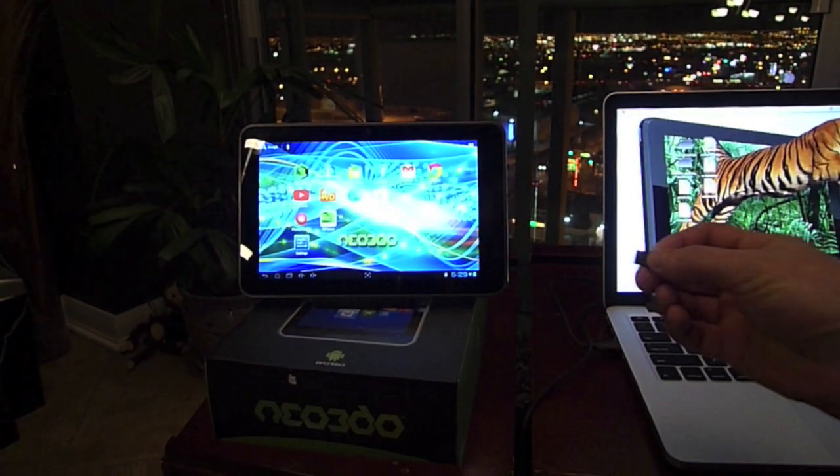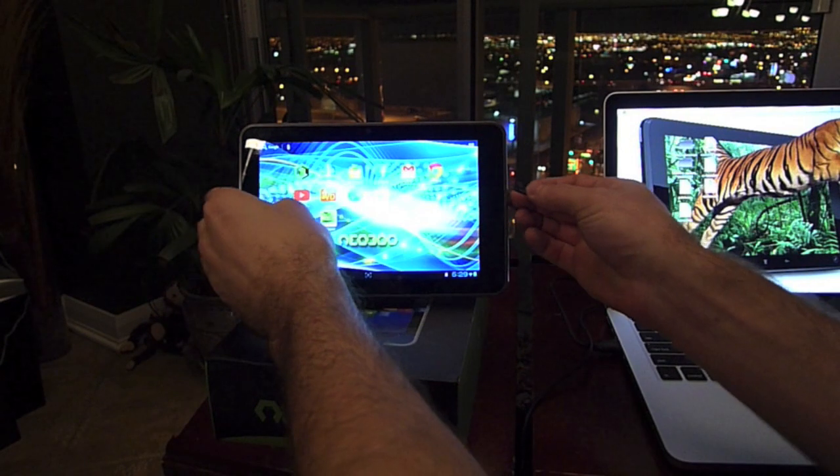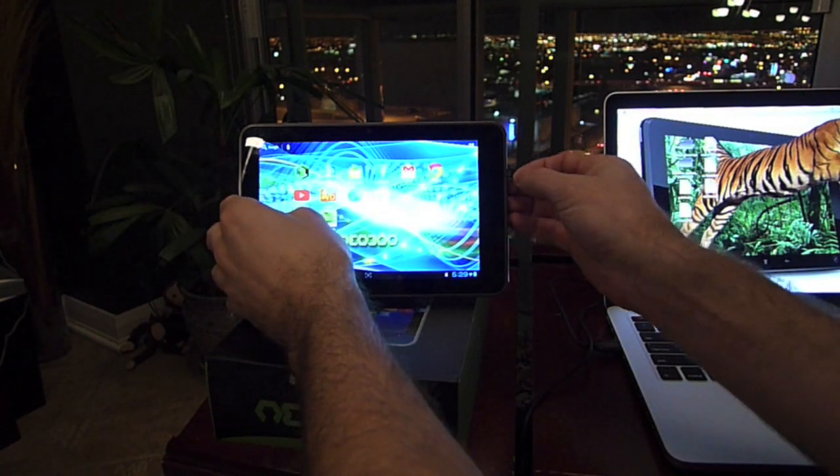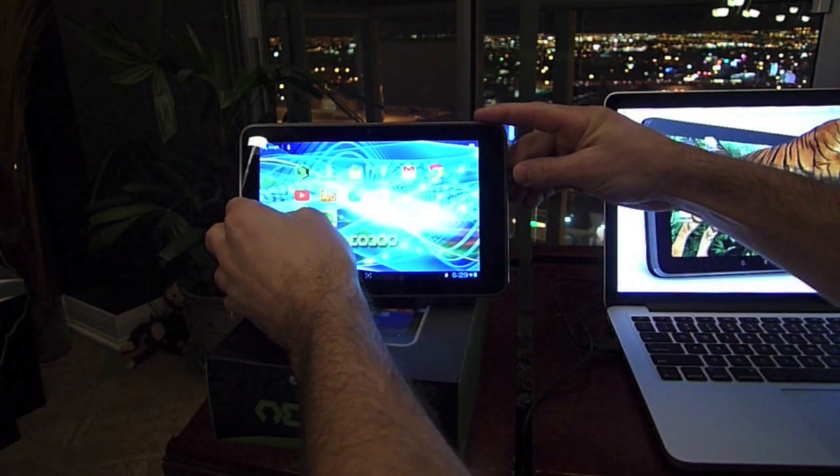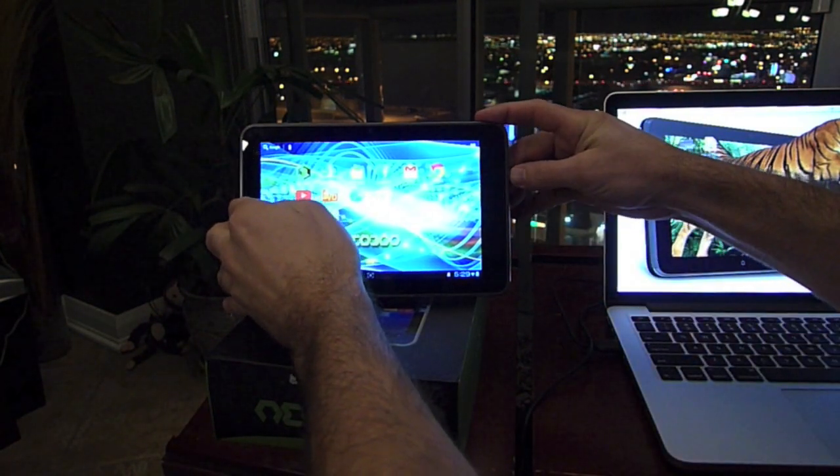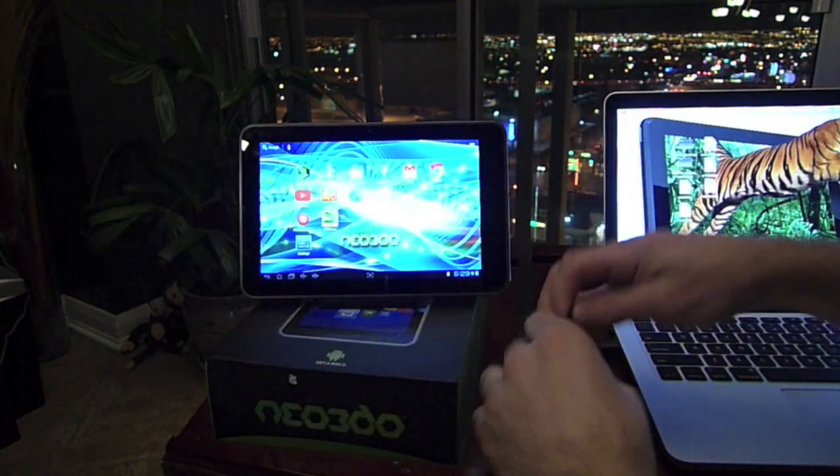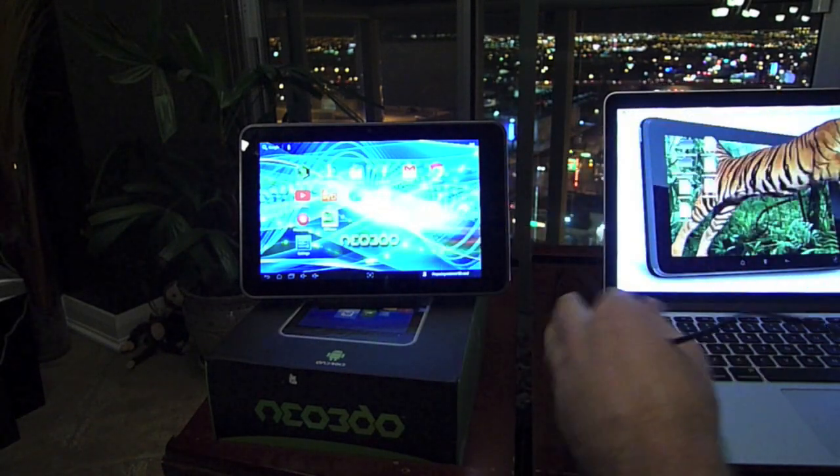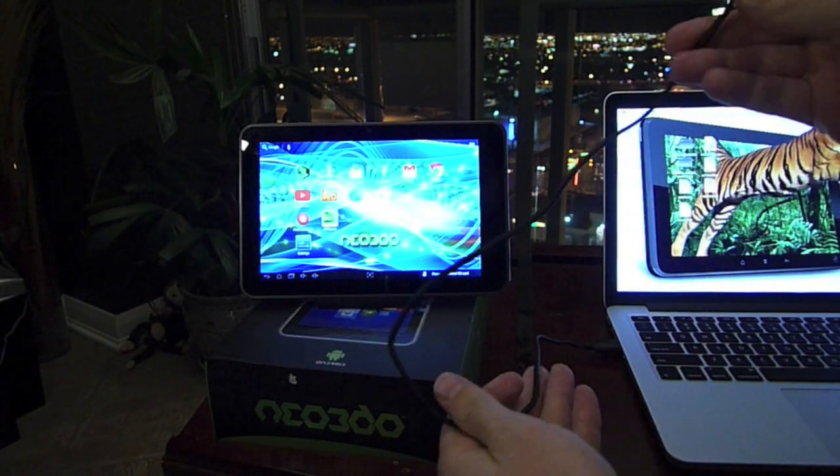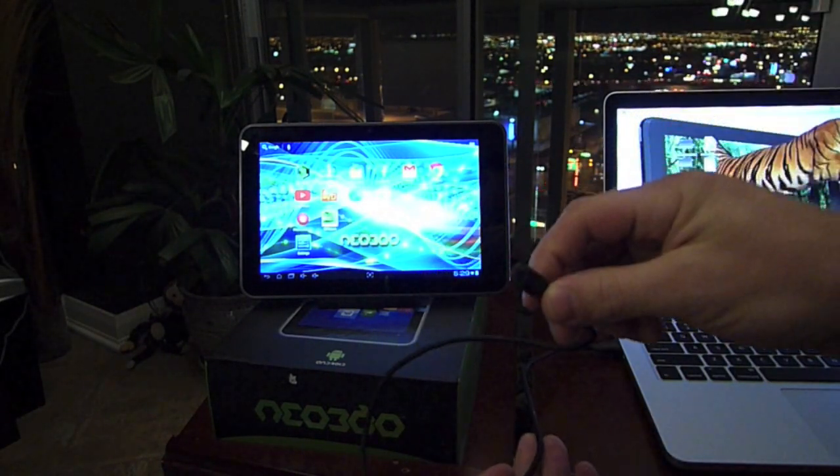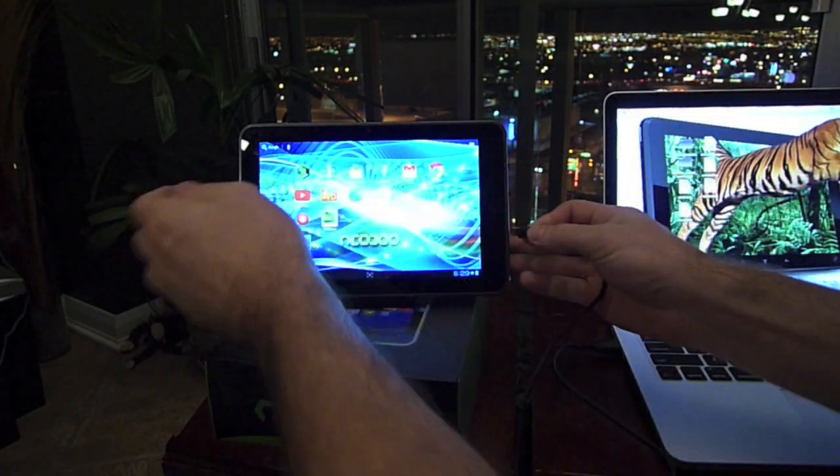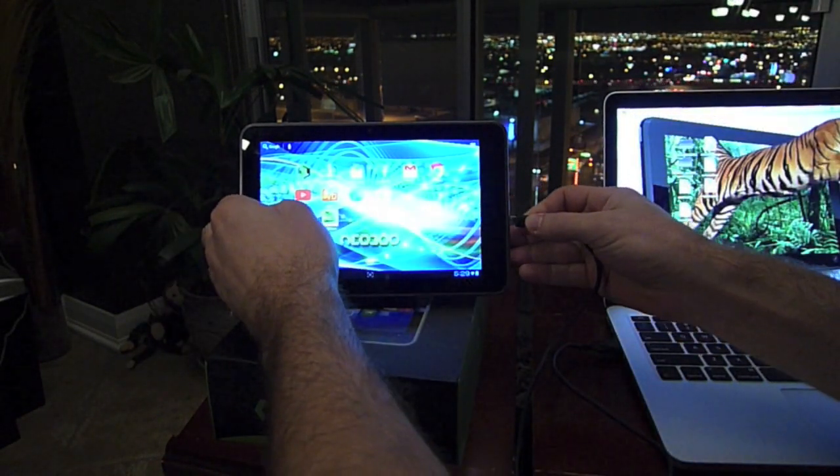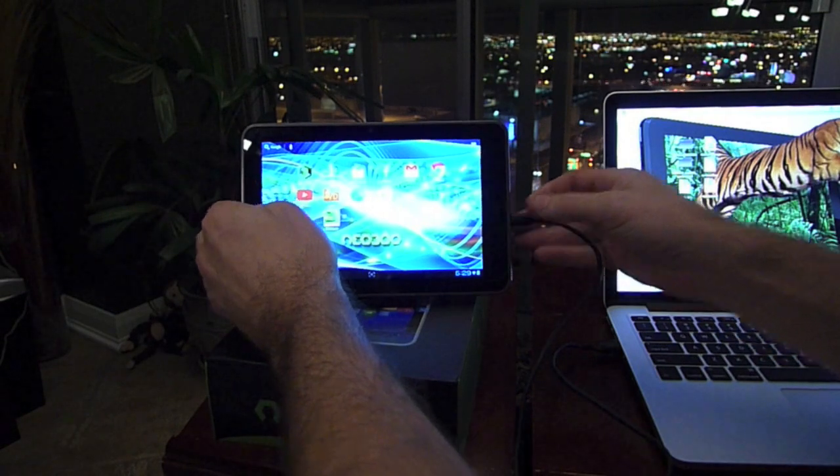Once we've done that, we're going to attach our computer via micro USB to the tablet and turn on the USB storage.